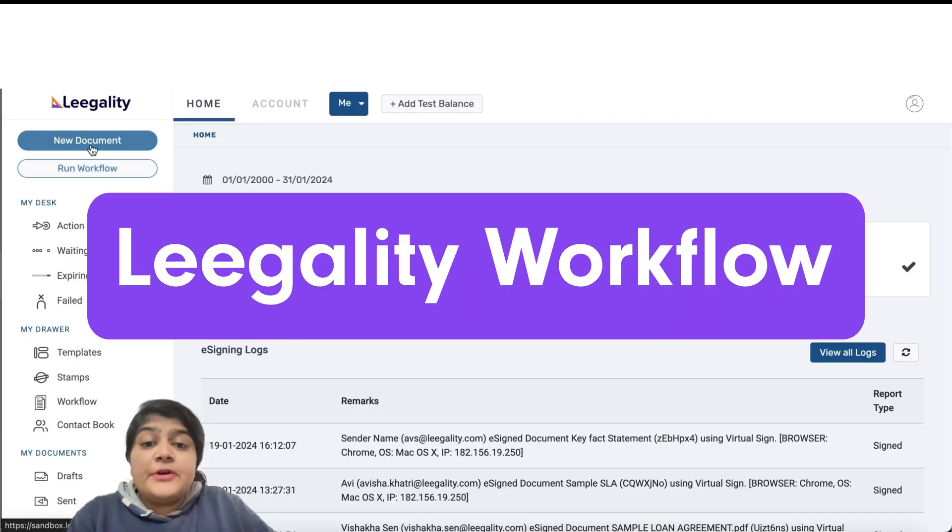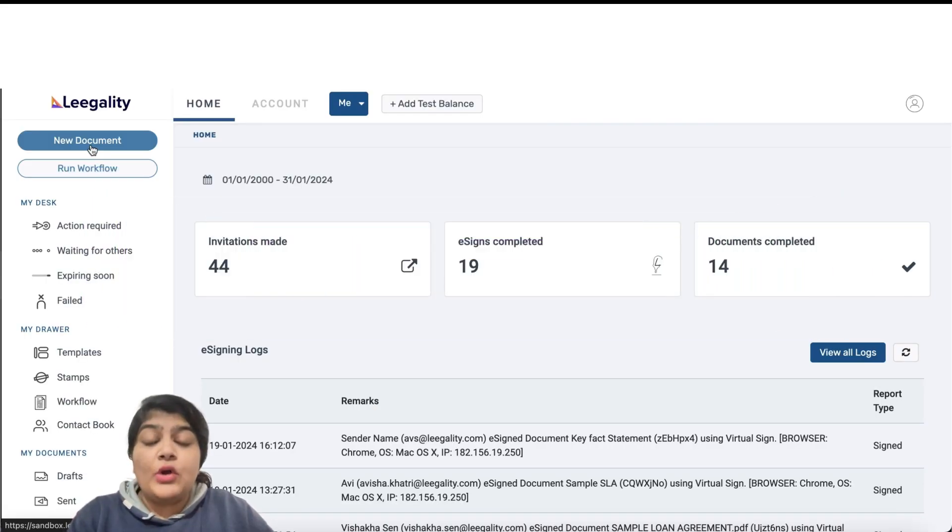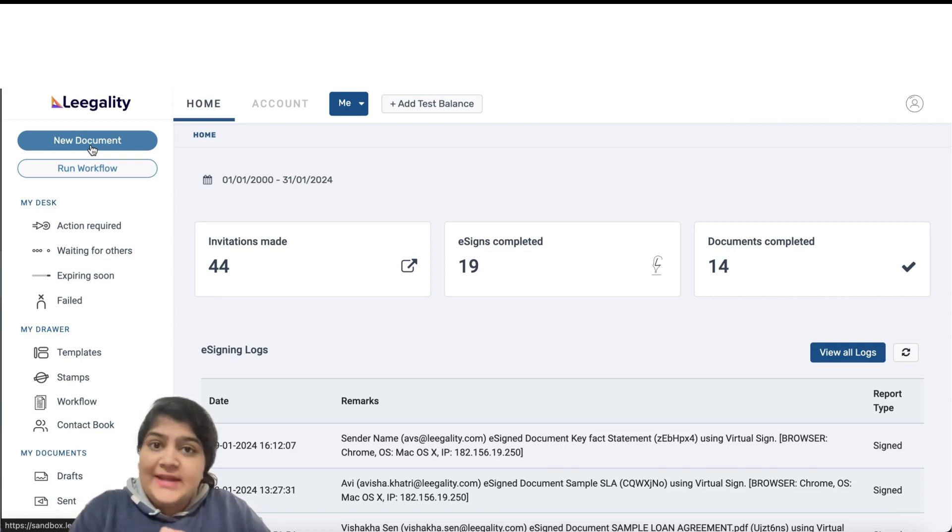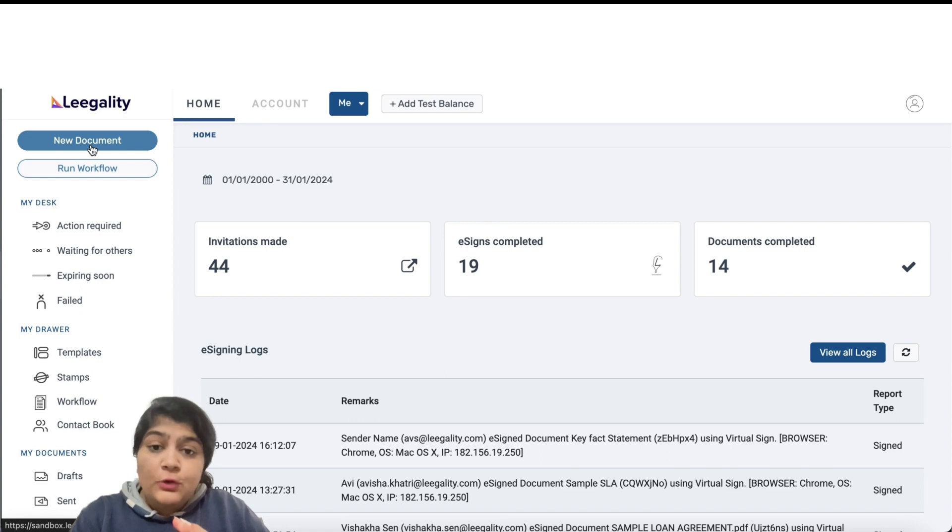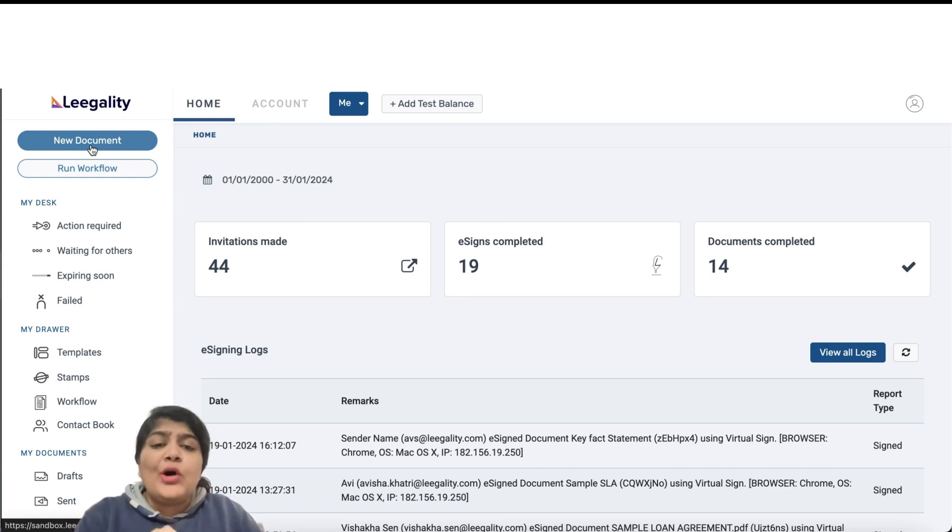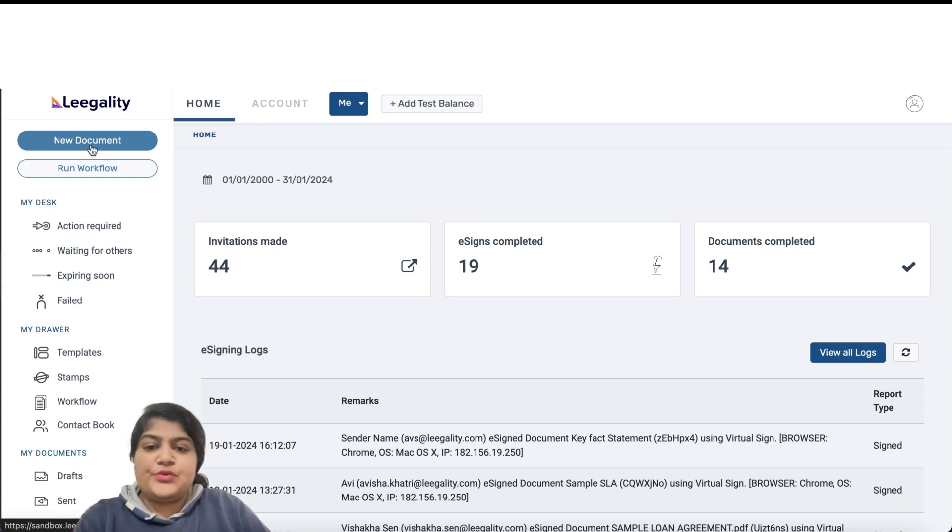Hi, Legality Workflow is a unique way to automate digital paperwork at scale with minimal IT or tech bandwidth. With Workflow, you can save significant integration effort by pre-configuring all the touchpoints of a document execution journey via the Legality dashboard.